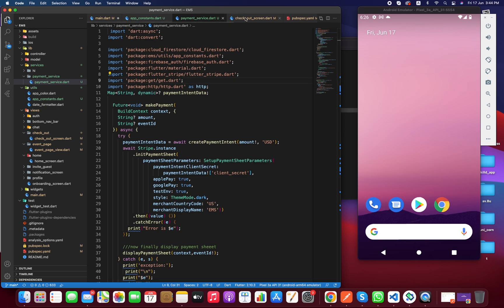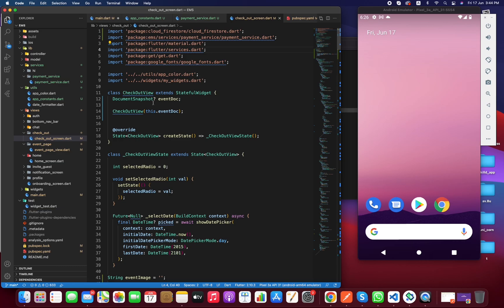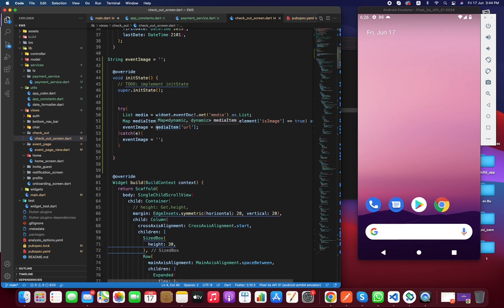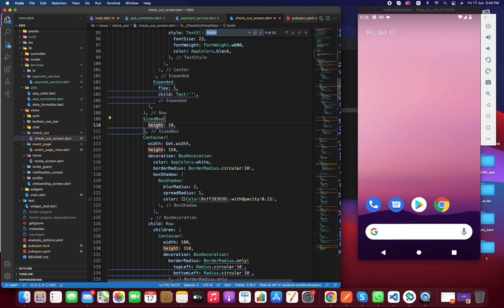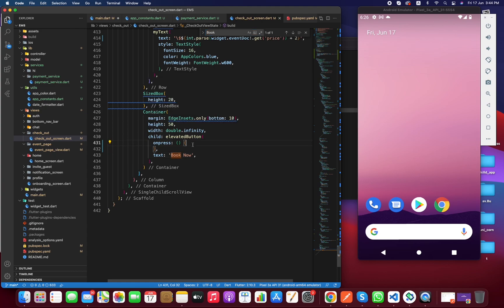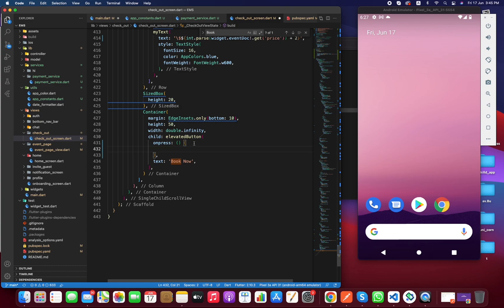Now this is the checkout page. We have to call this method from the book now button. The app has several types of payment: by card, by PayPal, and by Stripe. The value representing Stripe needs to be checked. Let me run it so you can understand the upcoming parts.